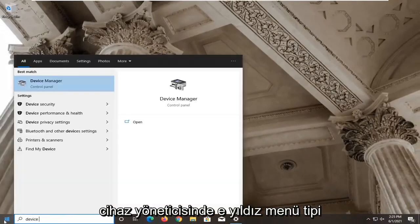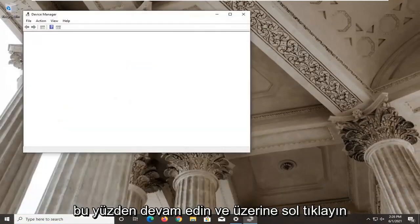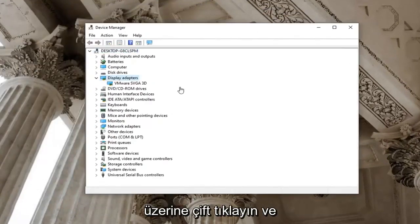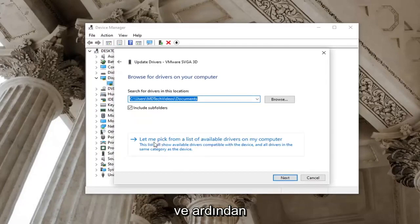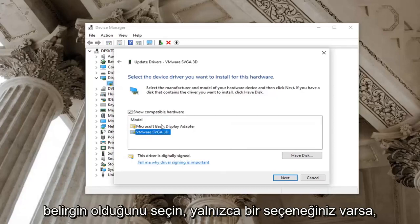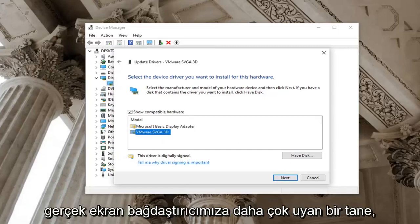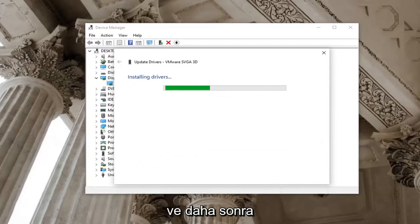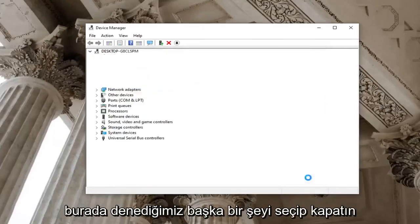Open up the Start menu, type in Device Manager, and select the best result with Device Manager listed right above Control Panel. Expand the Display Adapters section by double clicking on it, then right click on it and select Update Driver. Select Browse my computer for drivers, then select Let me pick from a list of available drivers on my computer. Select whichever one appears to be more specific — if you only have one option just go with it. Otherwise you'll see the basic display adapter as well as one that more fits your actual display adapter. Select the more specific one and then select Next. Give it a moment — it should say it has successfully updated your drivers. Select Close.